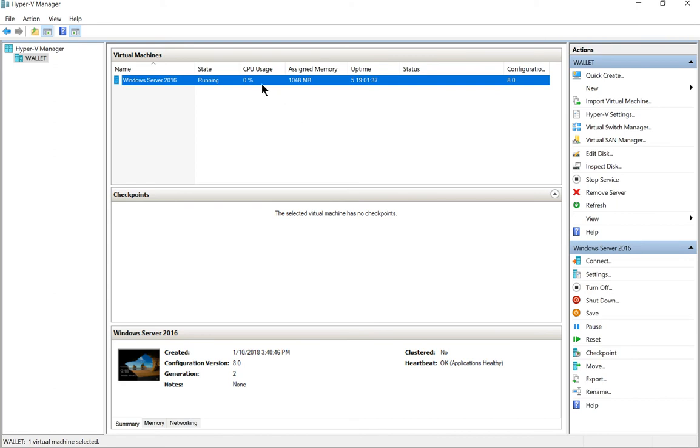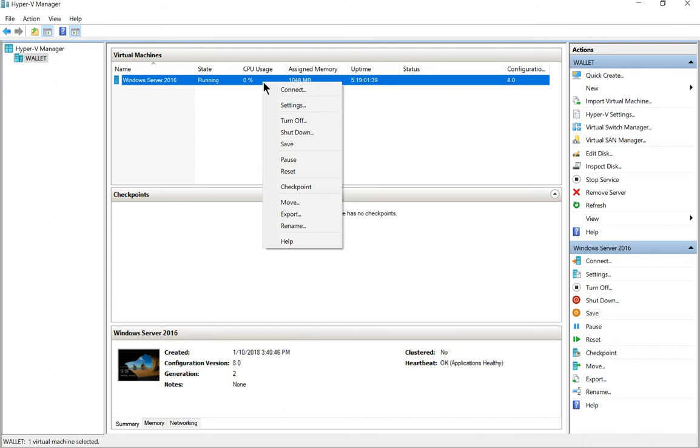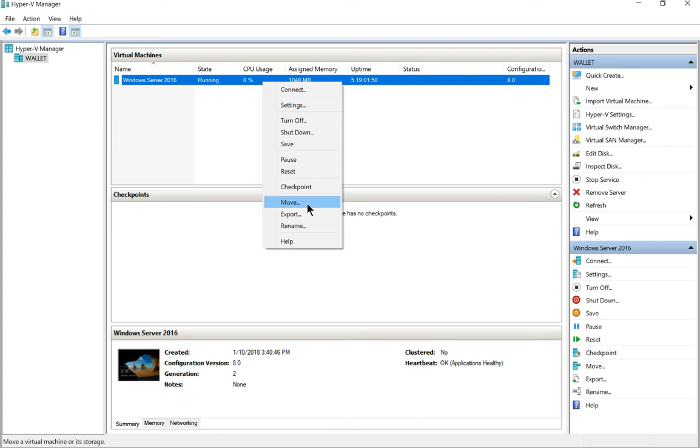If we right click on the server and go down to export. Now export is different than move. If we move the virtual machine, it will actually move the entire virtual machine storage while the machine is running to another location. Whereas export leaves the original virtual machine right where it is, doesn't do anything to it. It just makes a copy of it.